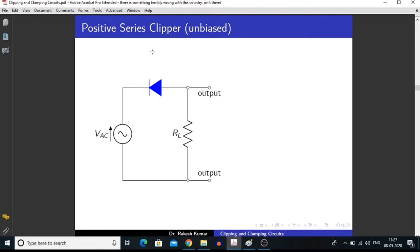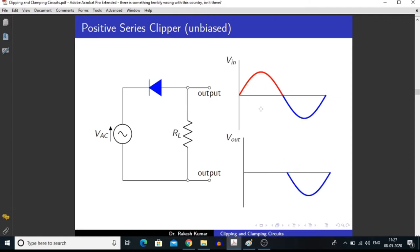In a positive series clipper, we measure the output in series with the diode. When we apply an AC signal, during the first half of the signal — that is the positive half — this diode is going into reverse bias condition. And in reverse bias condition, a diode acts as an open circuit, meaning there is no connection between the two parts of the circuit.